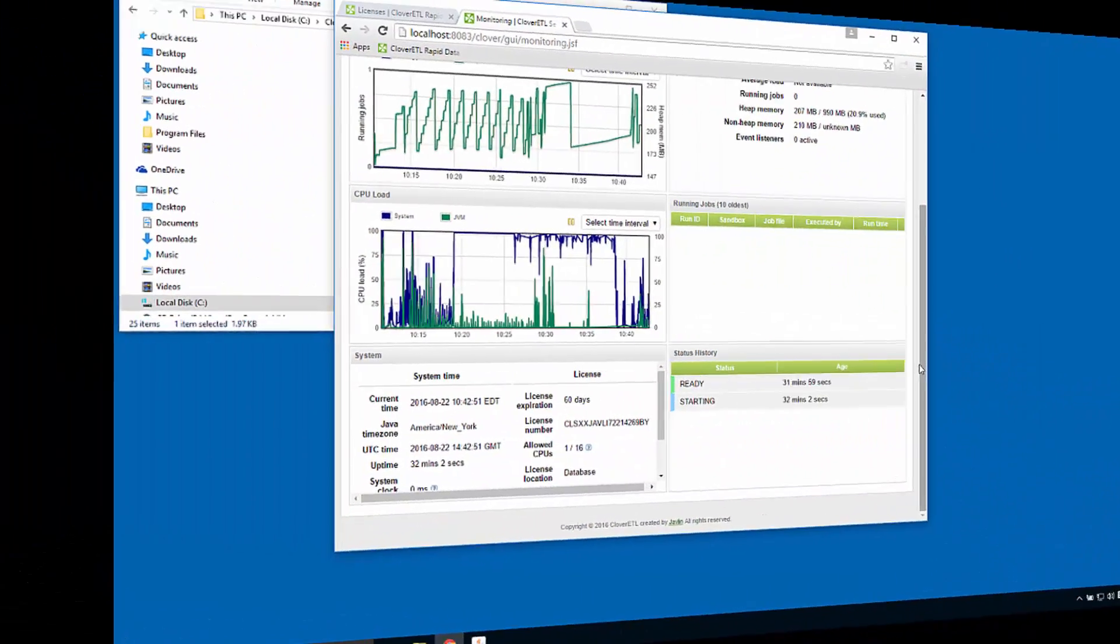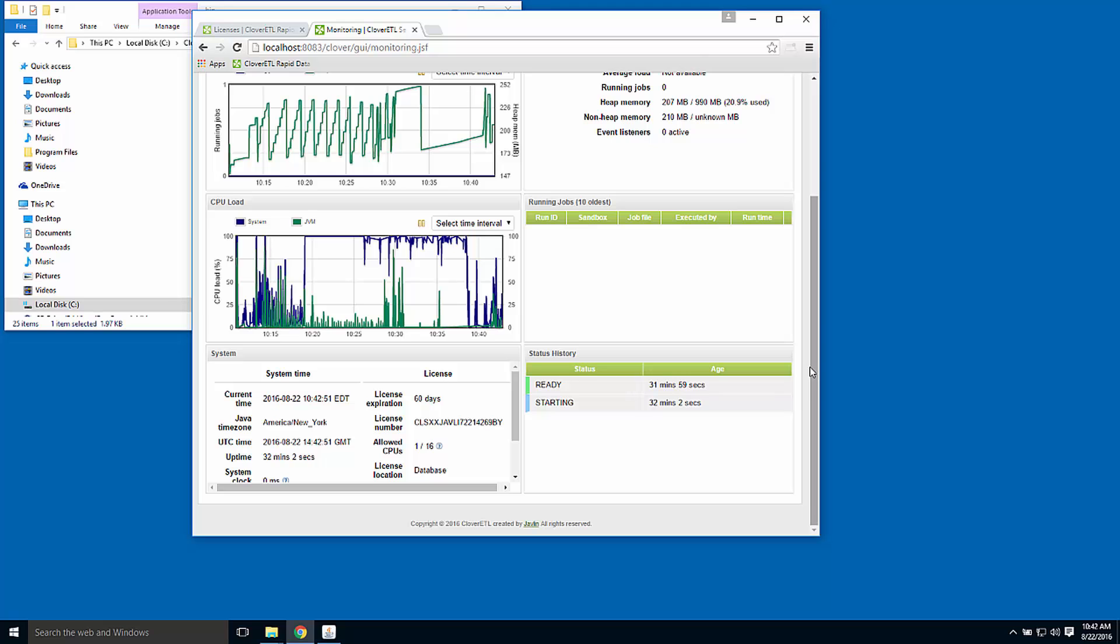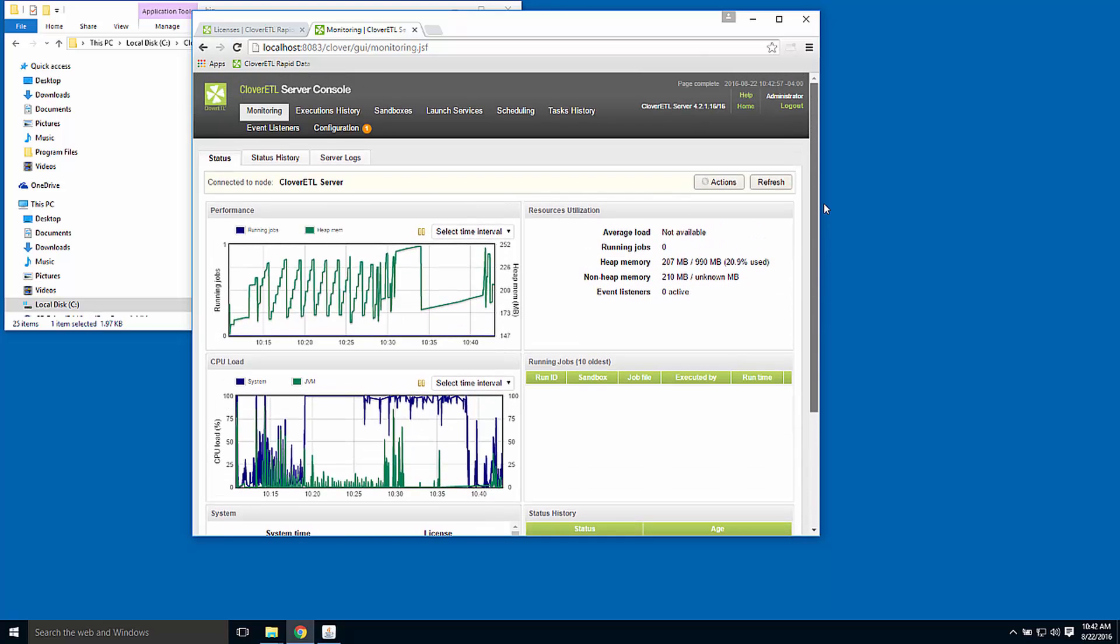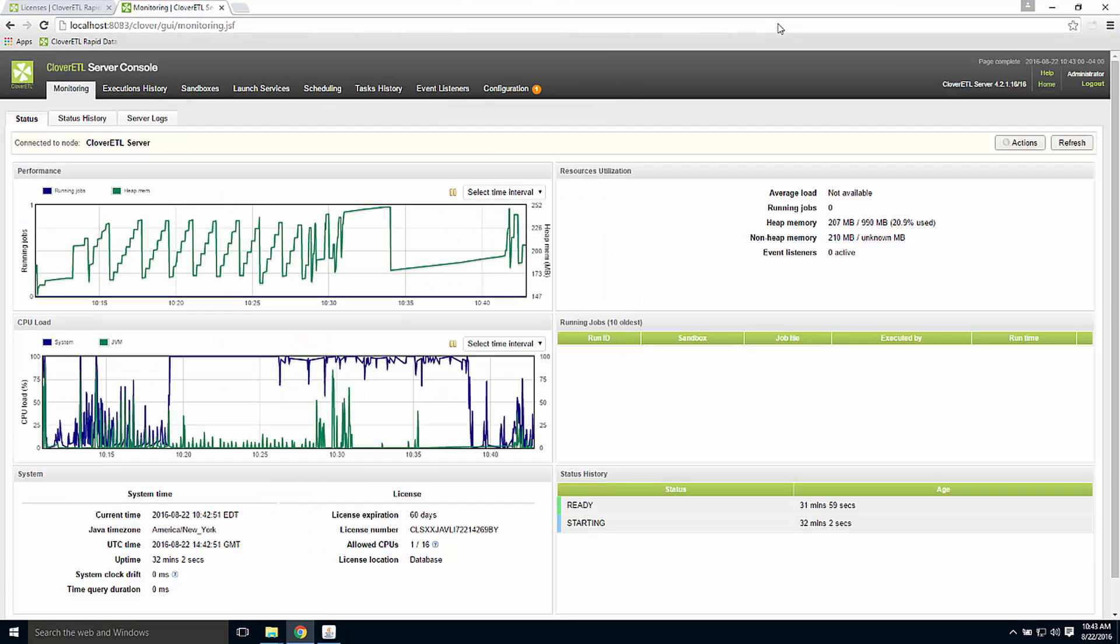I'll make the browser full screen so we can get a closer look at the console. We can see the graphs that show performance of the server. There are a set of tabs across the top.